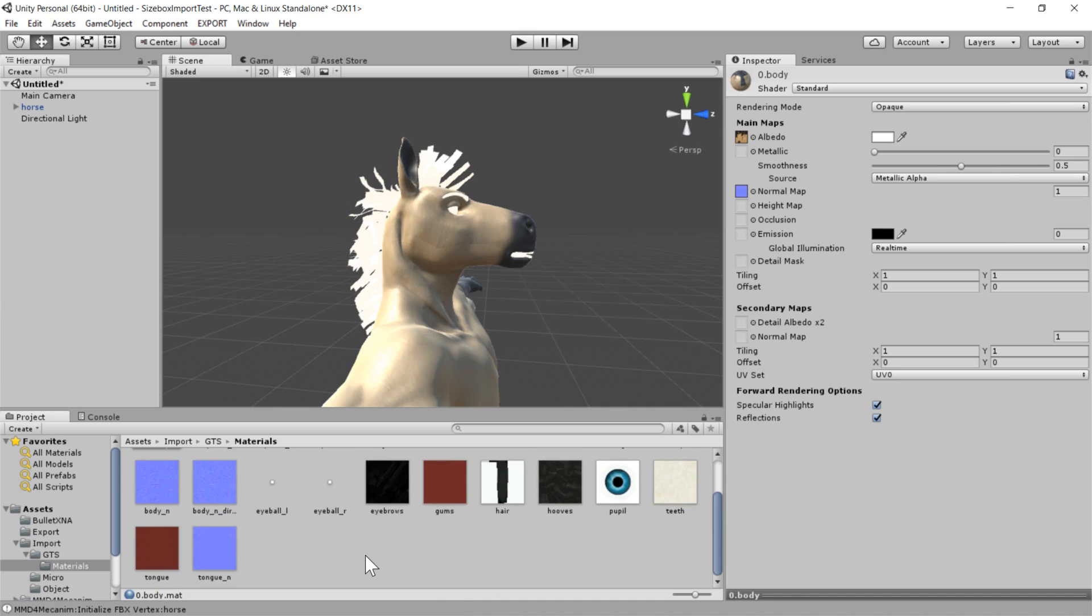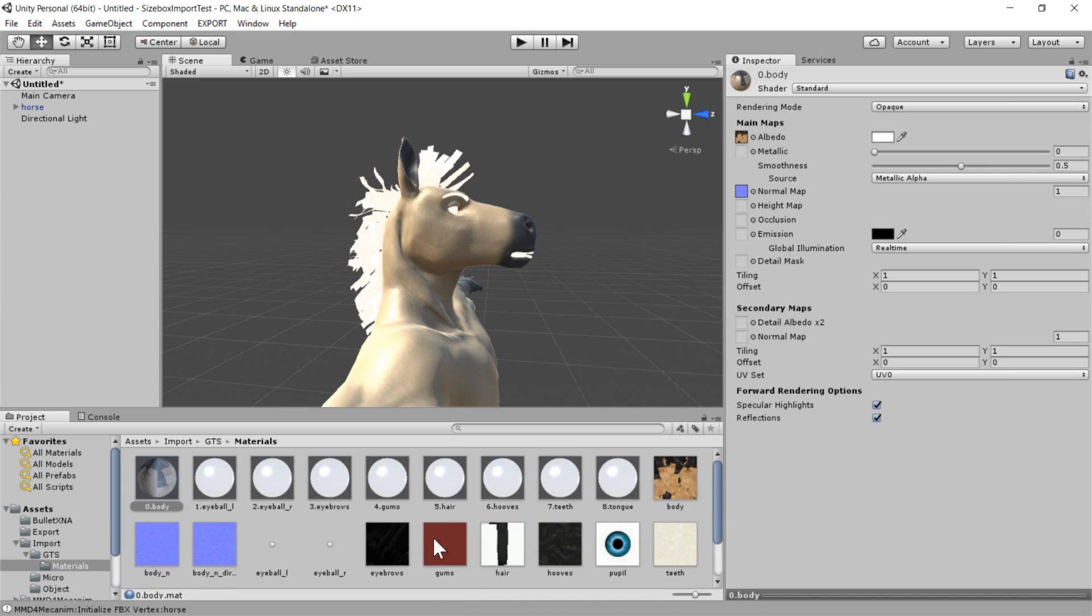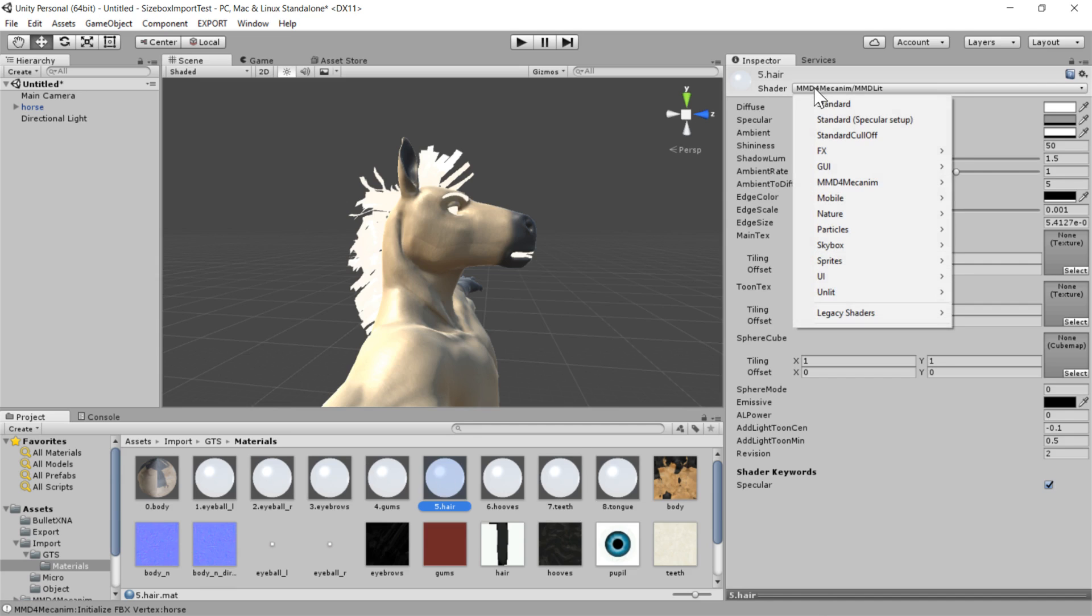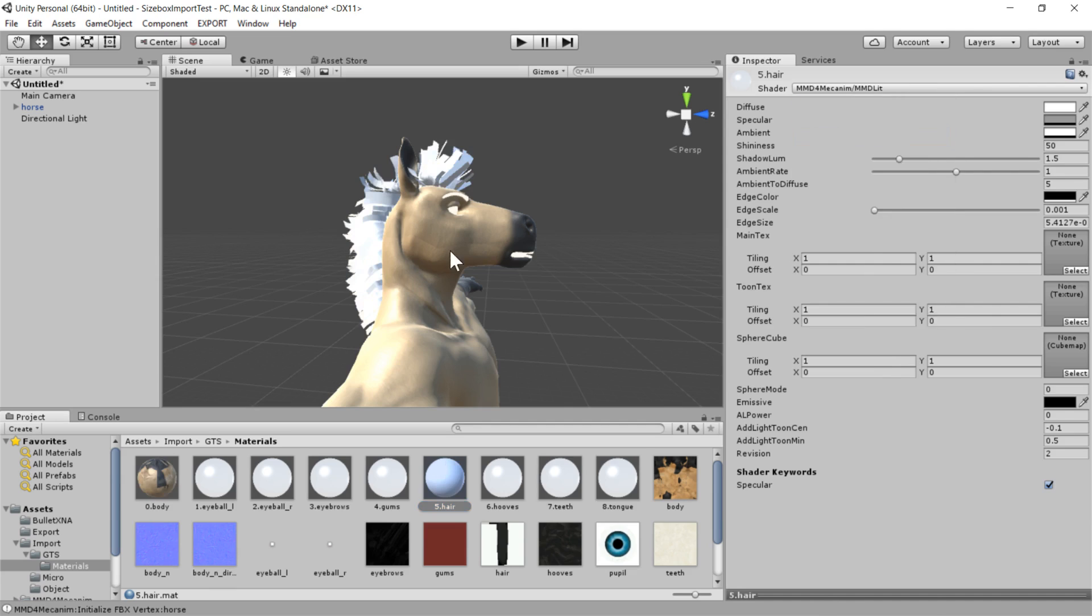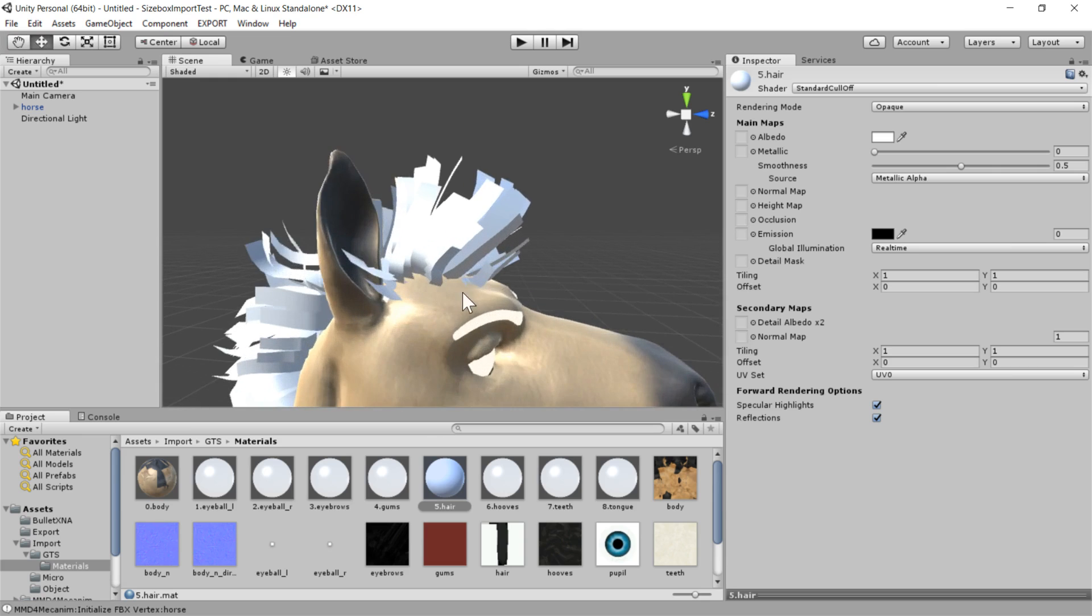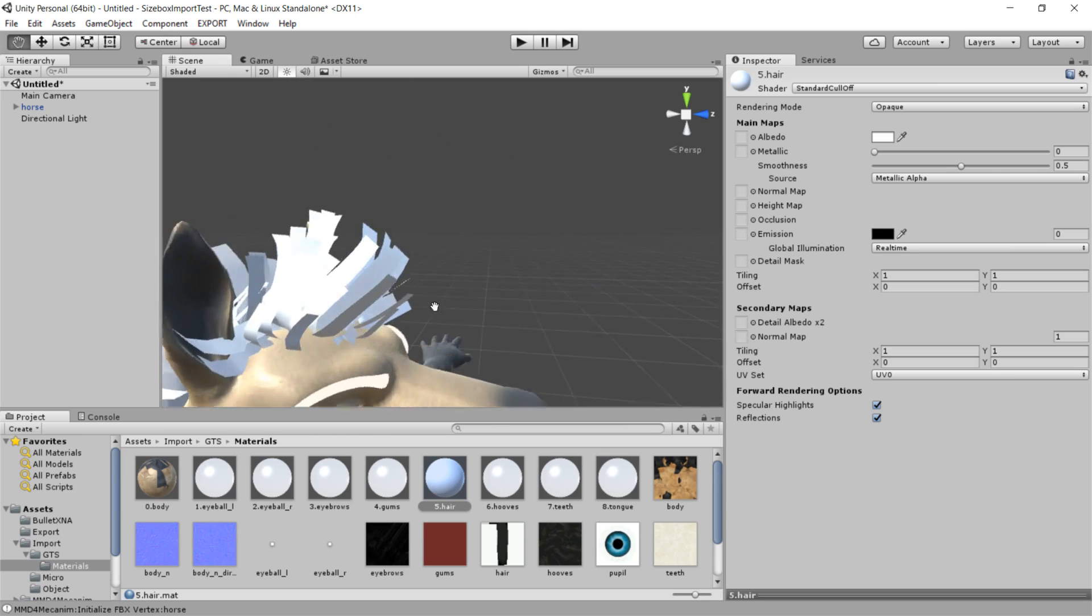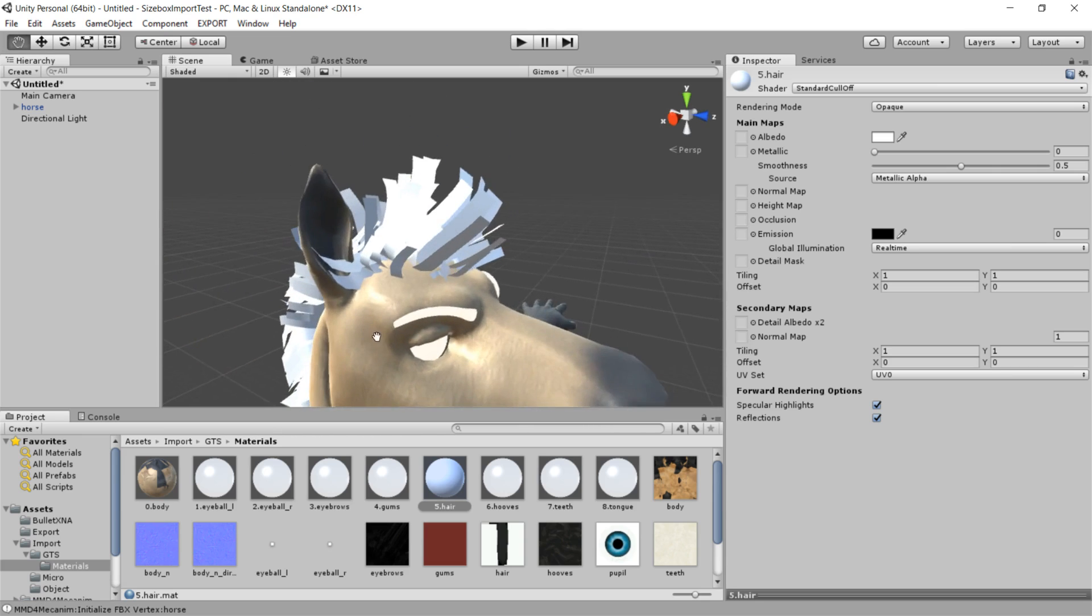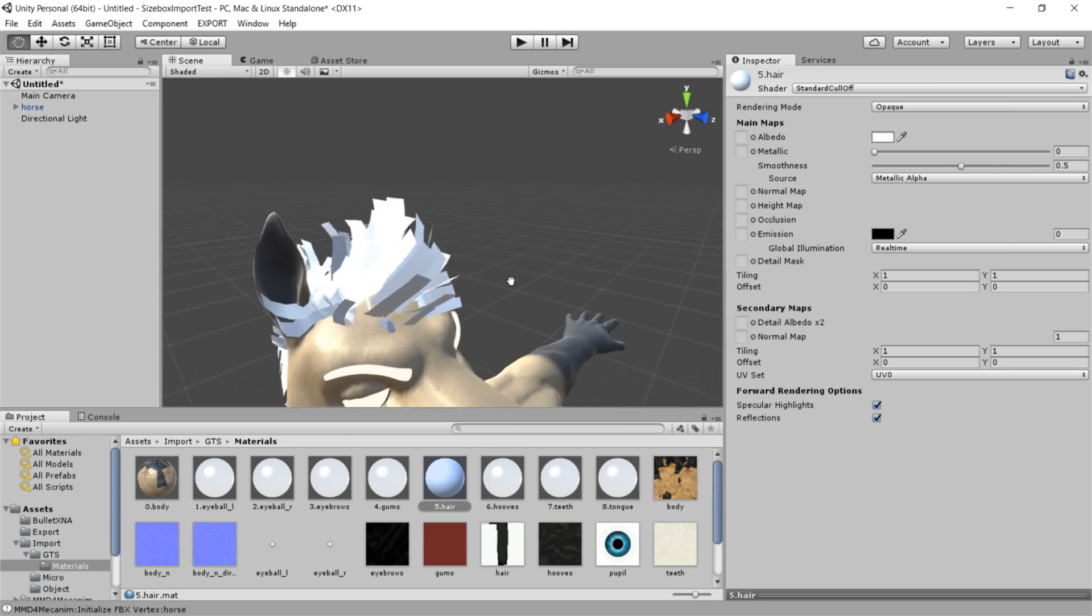One thing that we are going to do is this hair. That is going to require one slightly different step. When we do his hair, we're going to use this, instead of standard, we're going to do standard culling off. Because these hair cards, they're meant to be viewed from two sides.